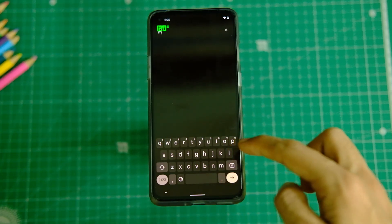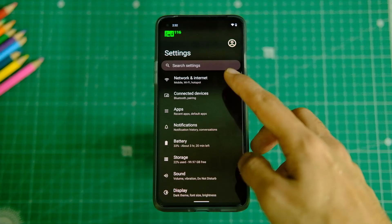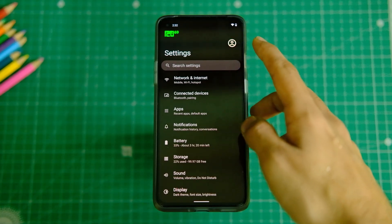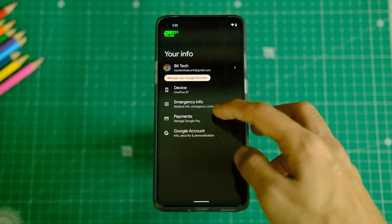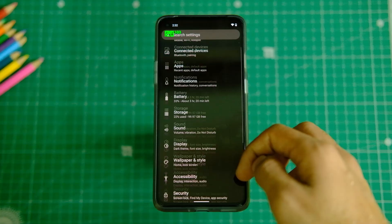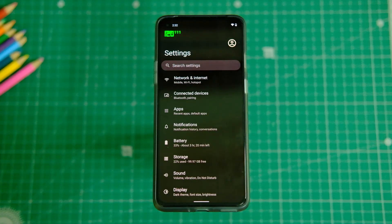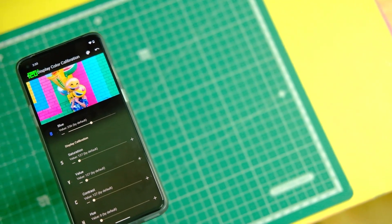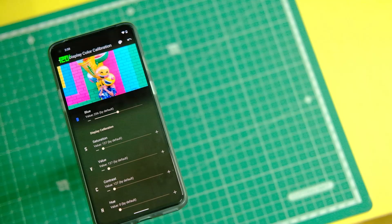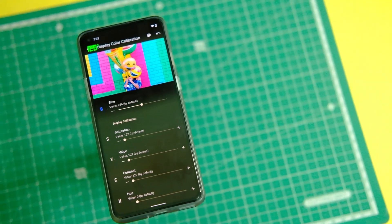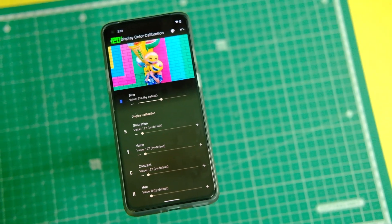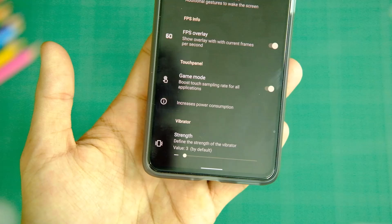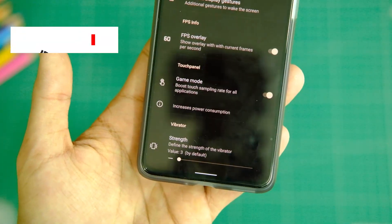Let's quickly jump into the settings, where you can see the Material You theming in action as well. In the system settings we have some good options in the OnePlus settings: you can calibrate the colors of your display the way you like — warmer, cooler, or whatever — which is definitely good. You also get a high brightness mode that will boost the max brightness of your display at the cost of battery.